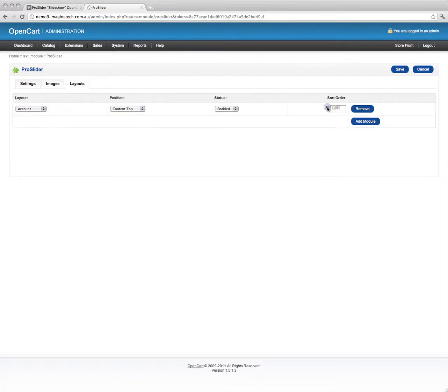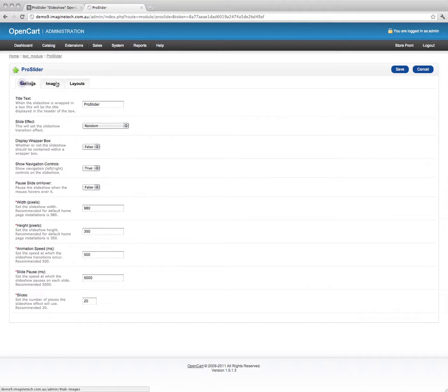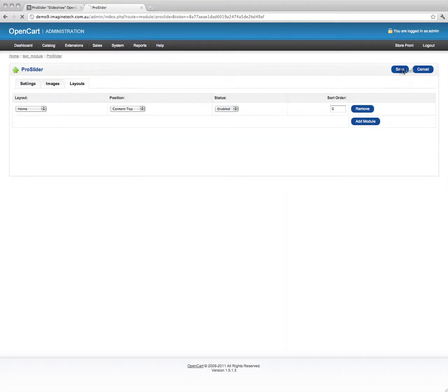Layouts. We're just going to drop this module on the home page, put it up the top, make sure it's the first thing there by setting the sort order to 0. And that's basically it. We'll click save.